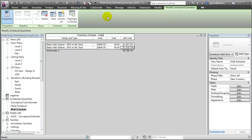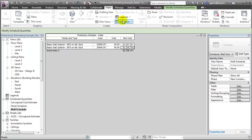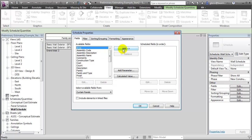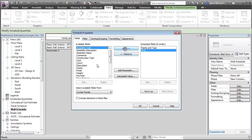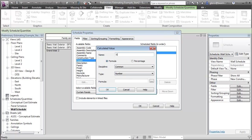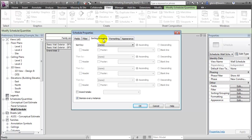We can use a very similar procedure to create a schedule which will tabulate all the curtain panel elements — again choosing a Schedule or Quantity report. We'll choose the curtain panels, then go ahead and put in the family and type, the area, and the type cost. We'll add a calculated value called Item Cost, which is defined as area times cost divided by one square foot. Say OK, and then we can sort the schedule and format the columns to create a similar preliminary estimate for the curtain wall panels.